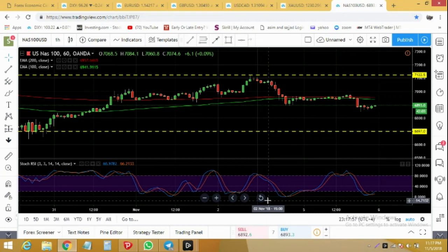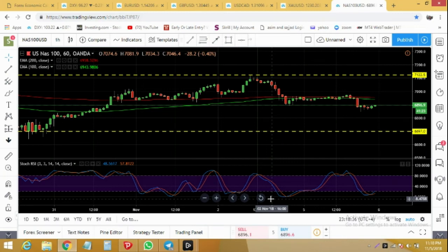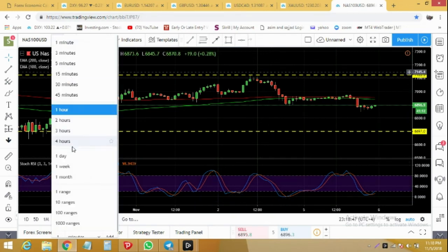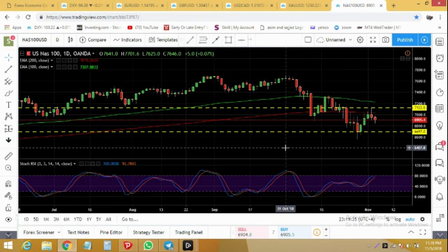We move to NASDAQ 100. Currently it's at a minor support level. If NASDAQ 100 breaks below 6800 then it's heading to 6697 and much below. While if it closes above the 100 and 200 moving averages then it's heading to 7122 and above. On the daily timeframe it's a clear rejection — it should drop below 6697, but in case of a pullback it can again target 7400 and above.